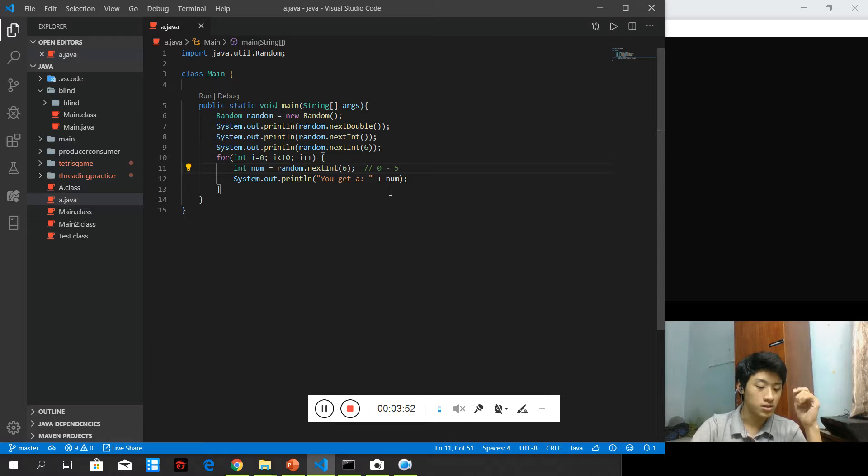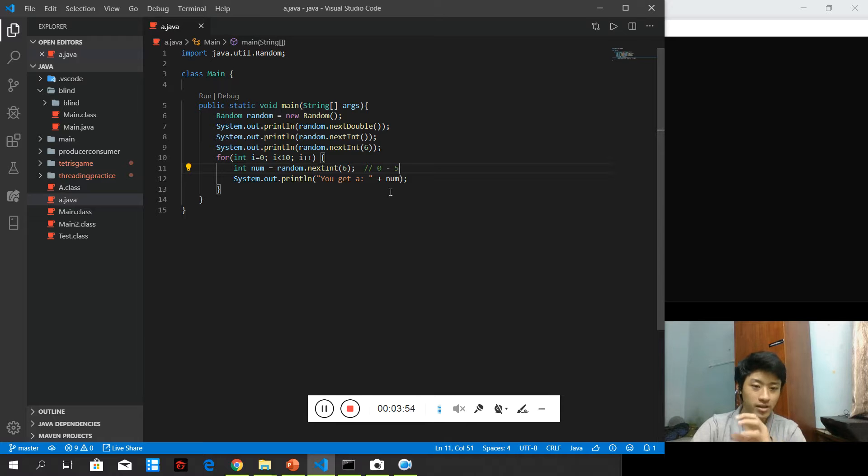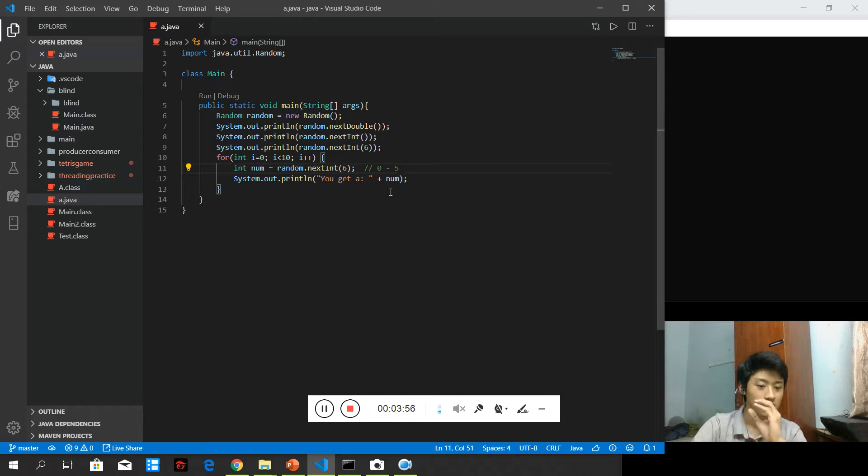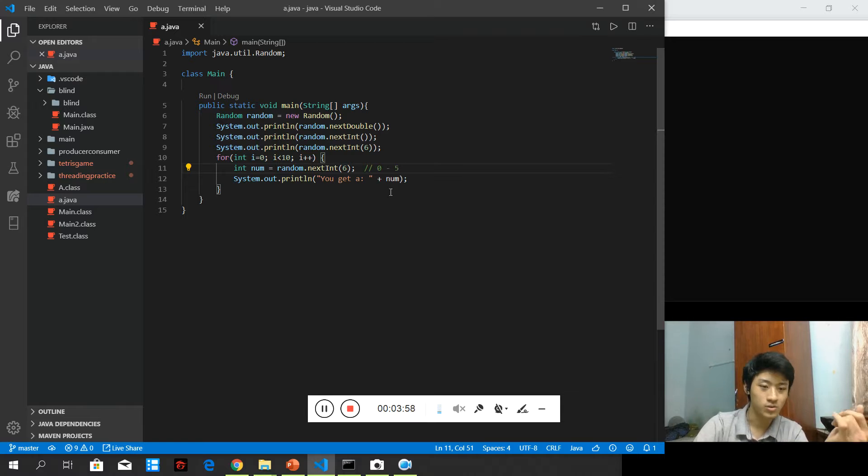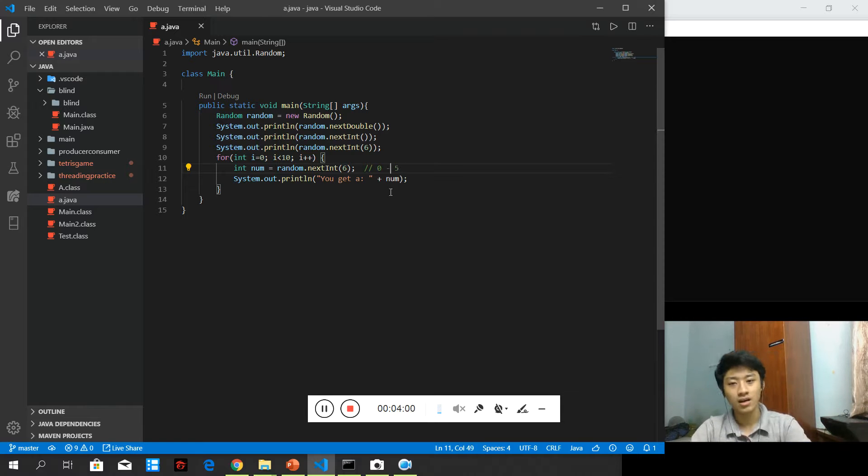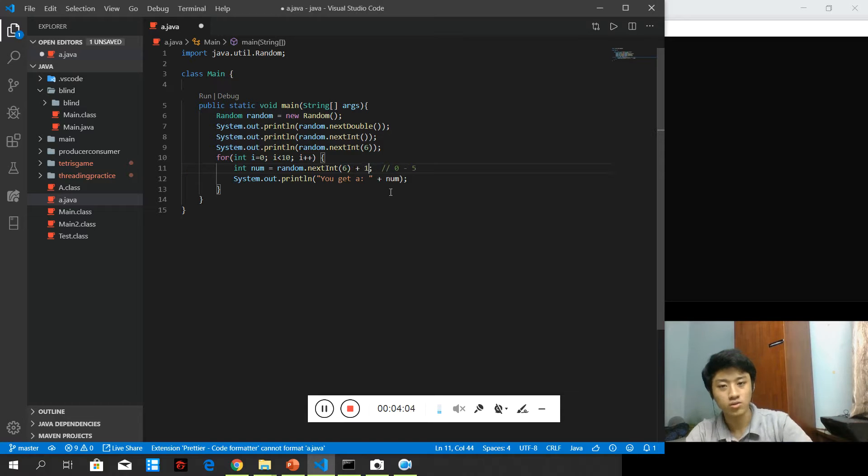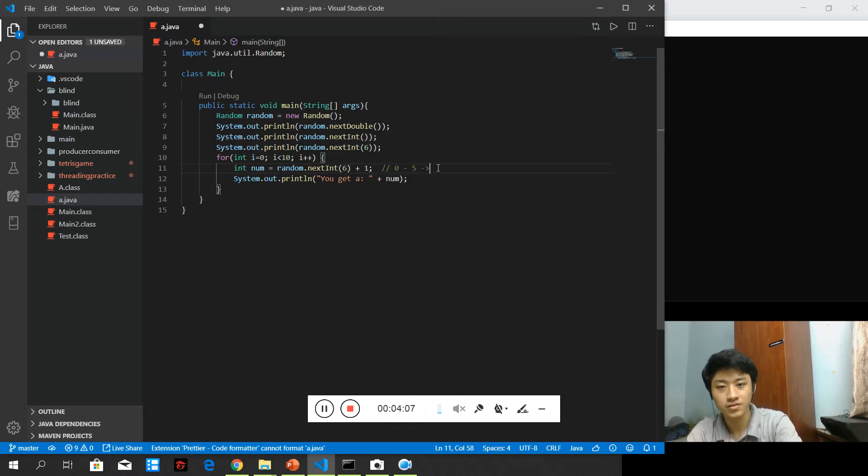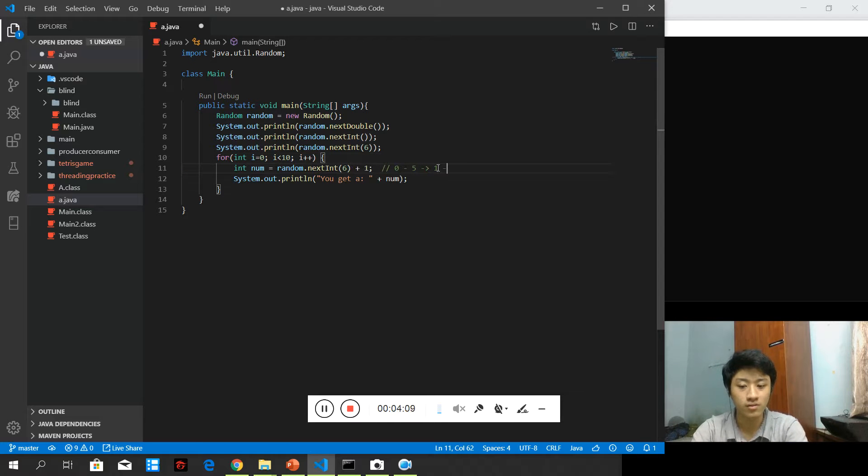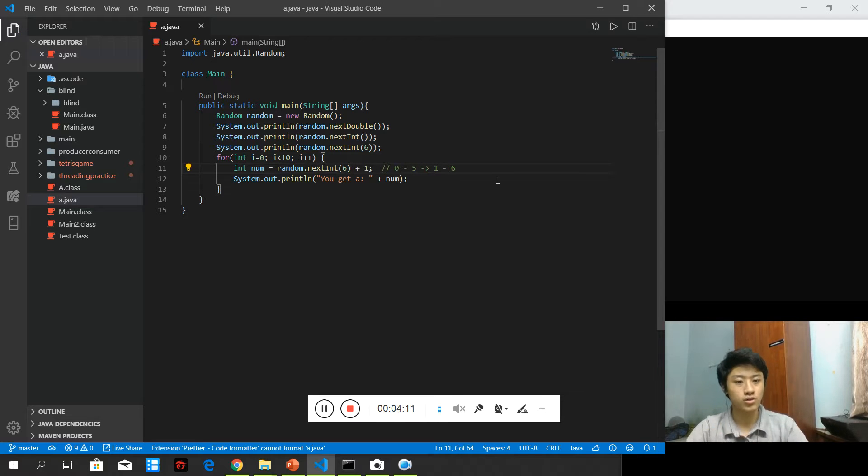Due to the fact that we need to get the value not including 0 and including 6, the way we can do it is after we get a random number, we add 1 to it. So instead of 0 to 5, now we can get the value of 1 to 6 which is exactly what we want.